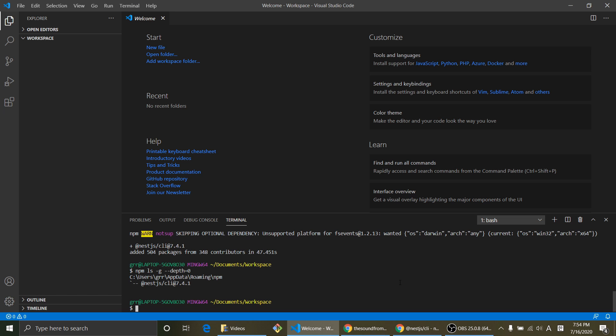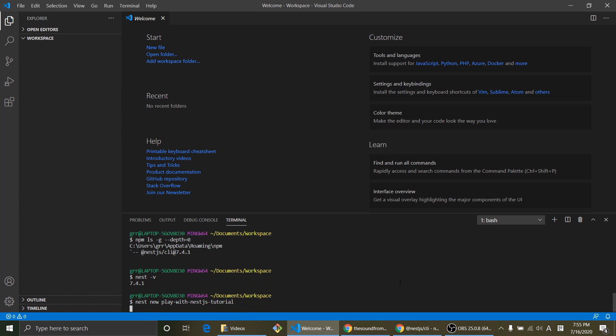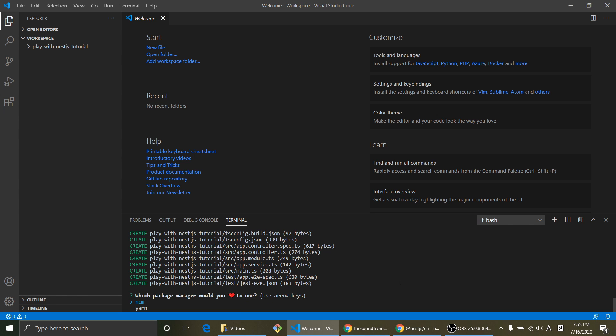And let's create our project using NestJS command Nest new play NestJS with NestJS tutorial. Hit enter. So it's asking which package manager would you love to use? So I just use npm.